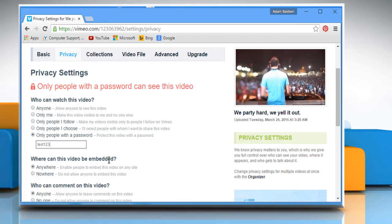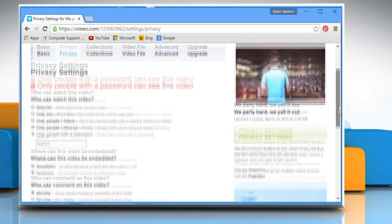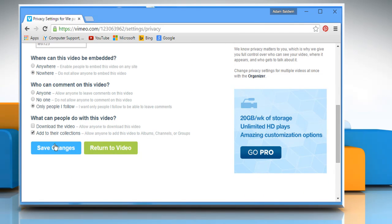From here, you can also make changes to the other sections if you want. Once done, click on the Save changes button.